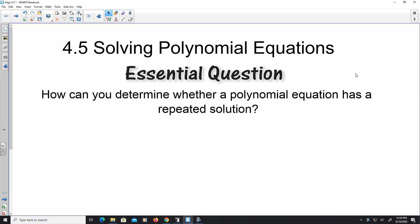Hello. Welcome to the video. Today, we're going to be looking at section 4.5, where we're going to be solving polynomial equations. One of the questions that we're going to want to answer is: how can we determine whether a polynomial equation has a repeated solution?